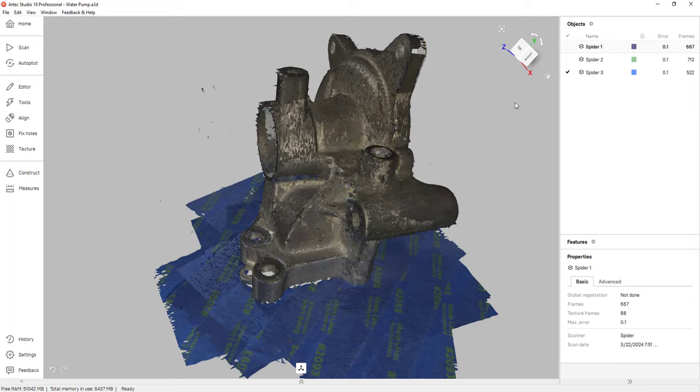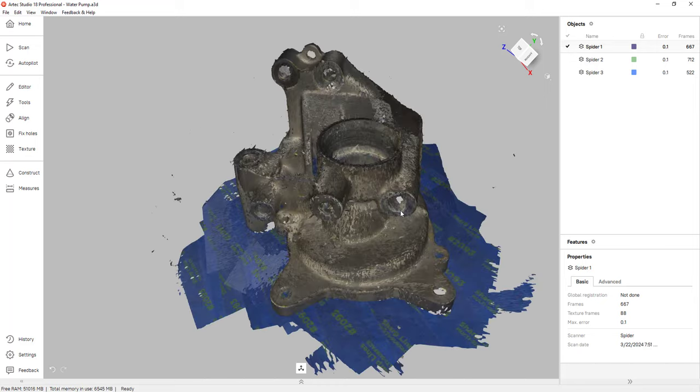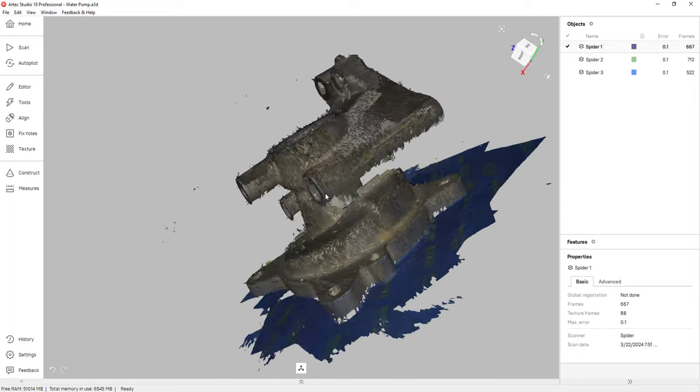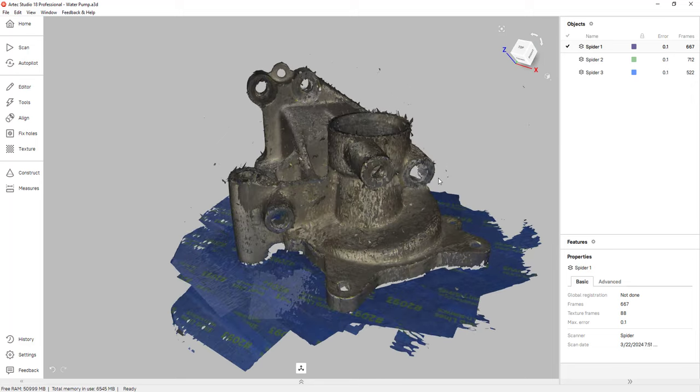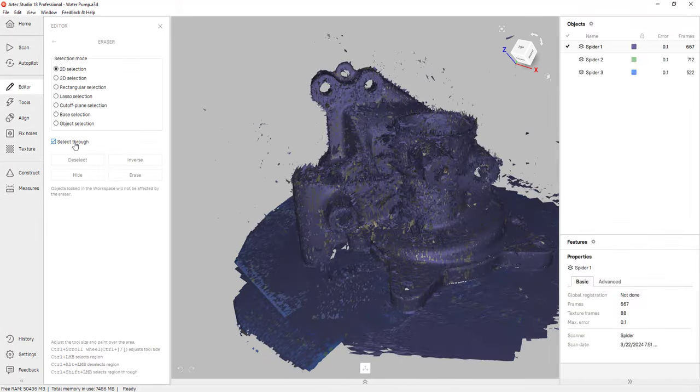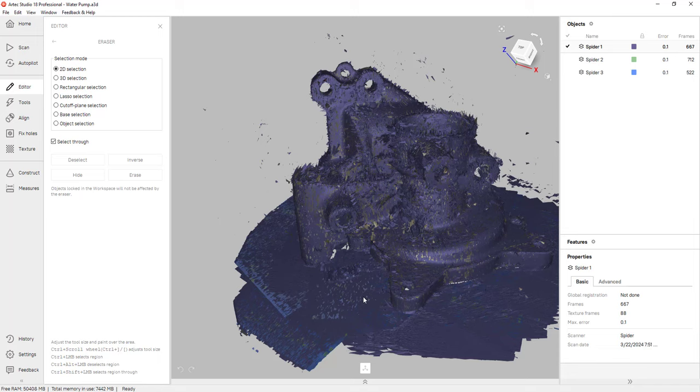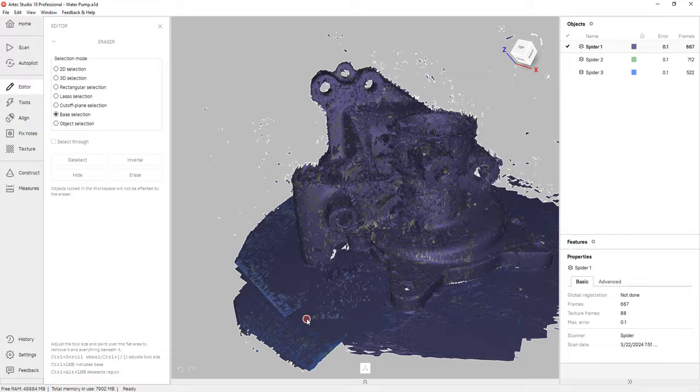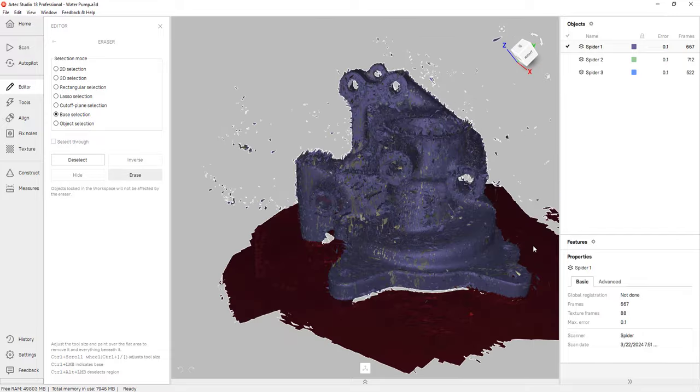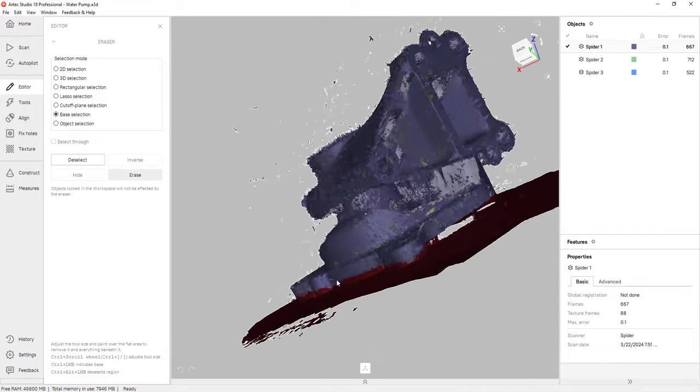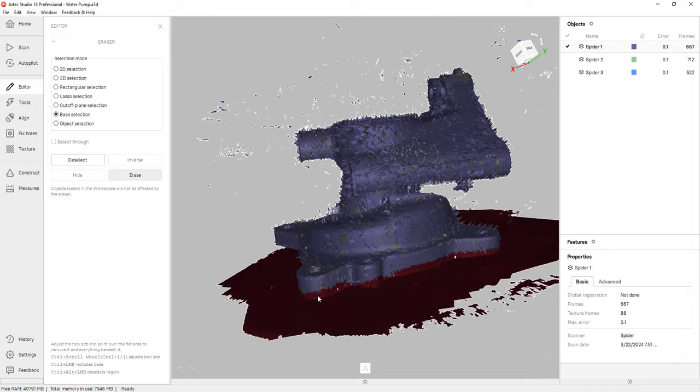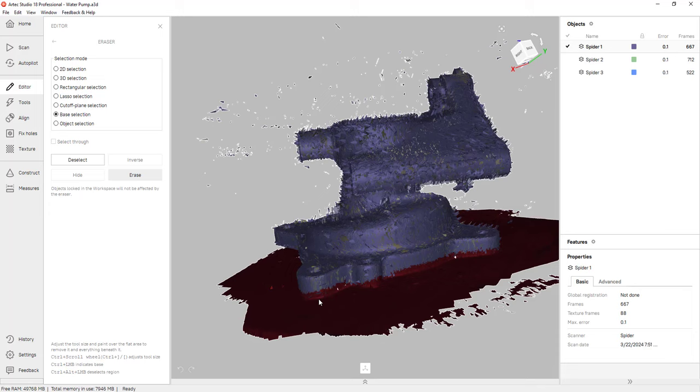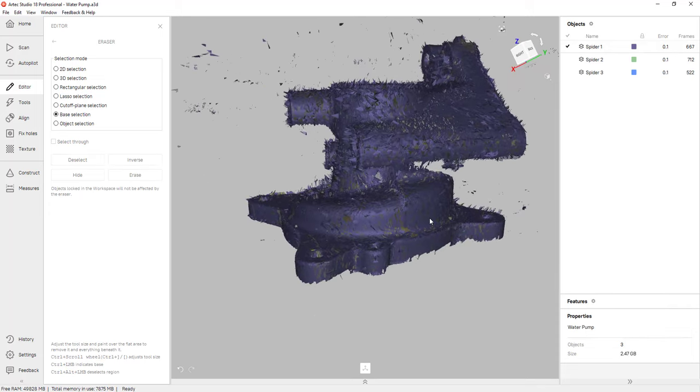So to process these scans, the first step is to get rid of any unwanted data. In this case, all three scans have a base. So I'm going to go into the editor, click on the eraser tool, and what I'm able to do is select just the base so I can erase it. I can click on base selection, hold control and click on the base. As you can see, the software selects the base. Now, don't worry if you're going to get rid of a little bit of data. Remember, we have three scans and we obtained that data in the other two scans. All you have to do is hit erase and the base is gone.